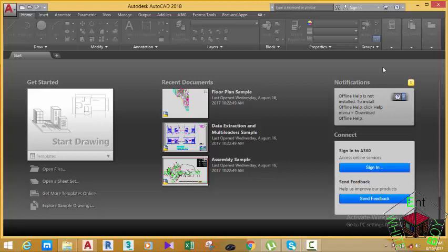There is one more way I want to show you for starting AutoCAD, and that is to start AutoCAD with a profile. I'm going to show you that method in the upcoming tutorial. In the next tutorial, I'm going to show you how to import a profile and start a drawing with that profile.